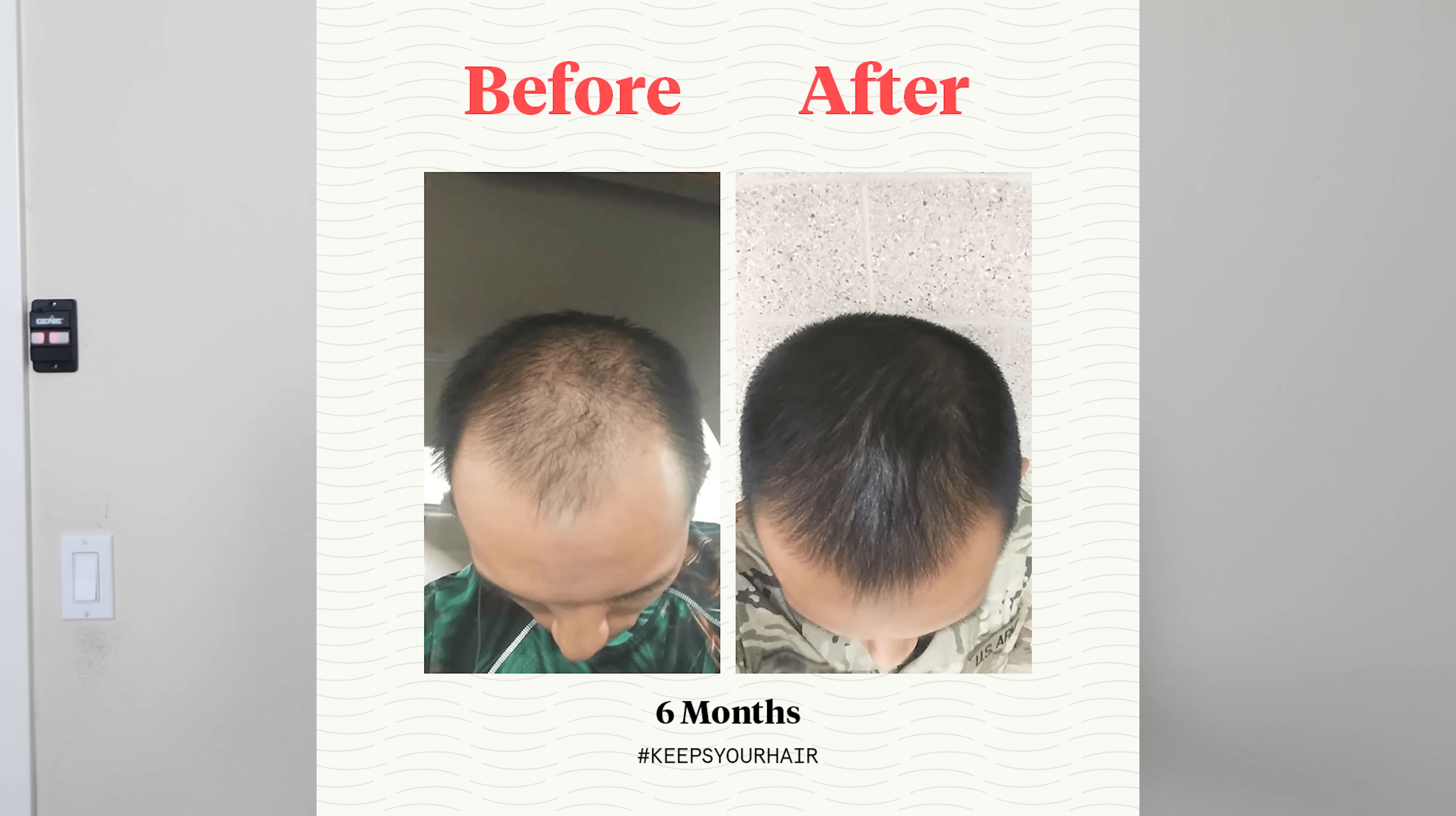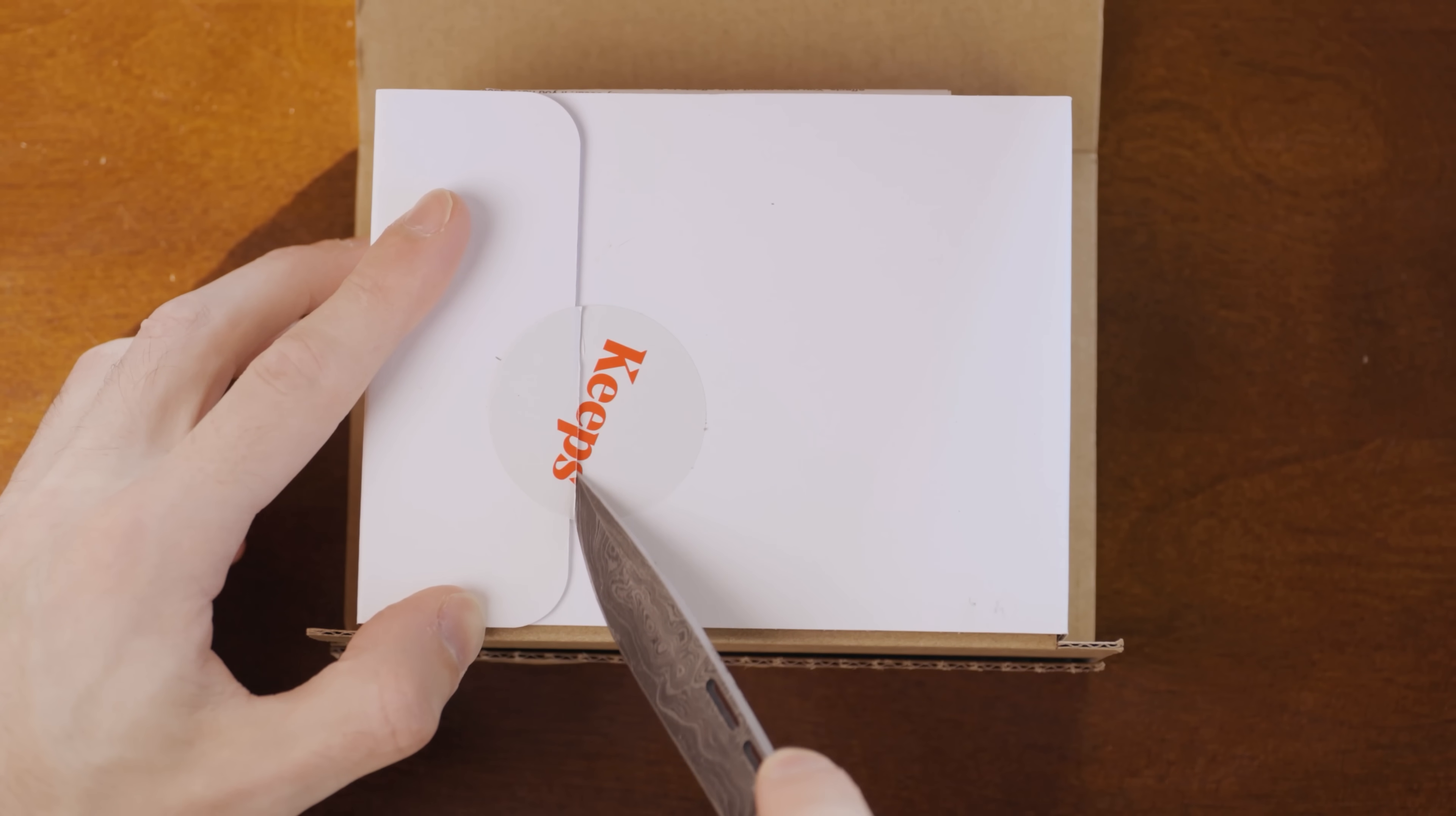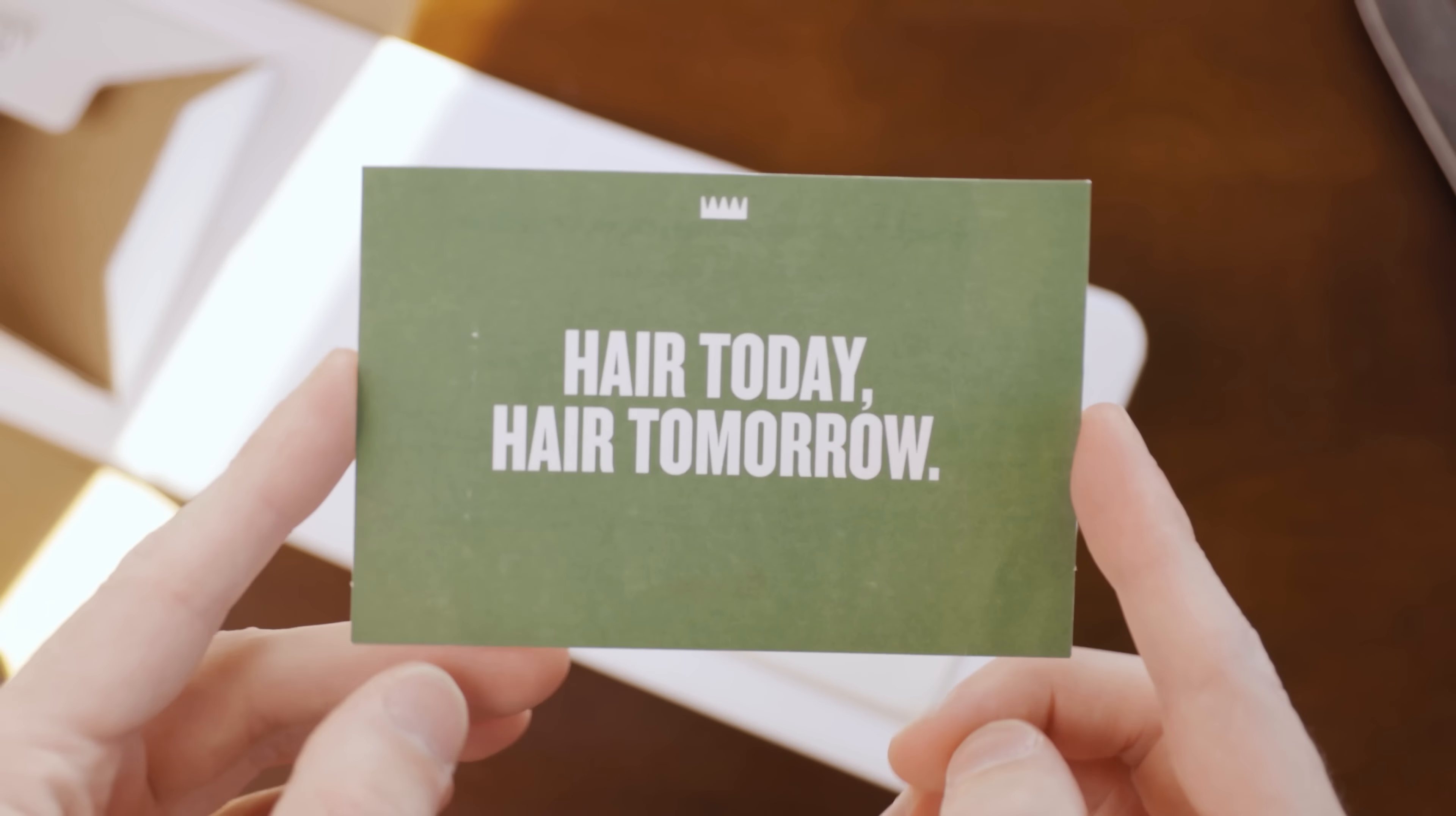Before we end, I'd like to thank Keeps for sponsoring this video. Did you know that two out of three guys will experience hair loss by the time they're 35? Keeps offers clinically proven, research-backed treatments to stop hair loss and improve your hair growth, so you can keep your full head of hair. With Keeps, you don't even have to go to a doctor or pharmacy. All Keeps treatment plans are doctor-recommended and delivered straight to your door, at about half the cost of traditional pharmacies.